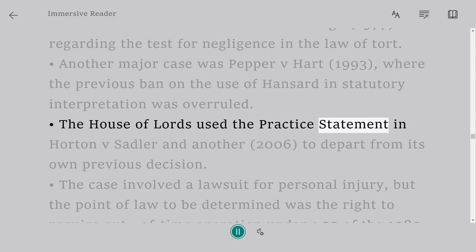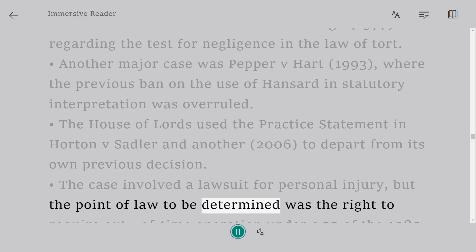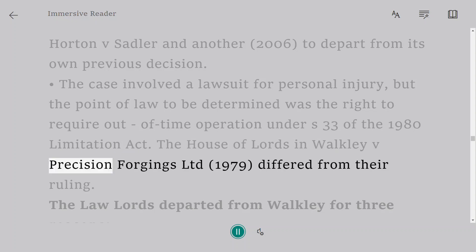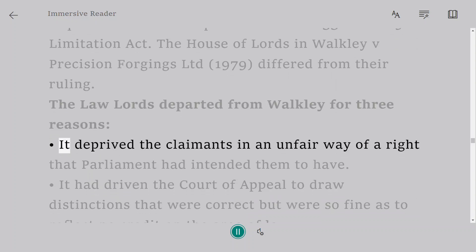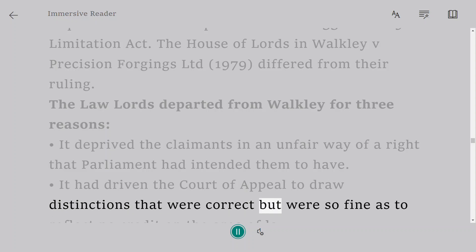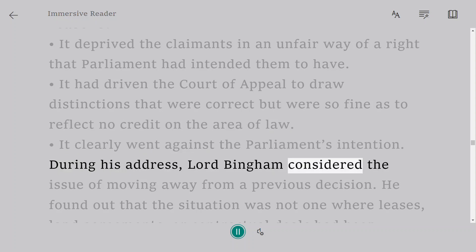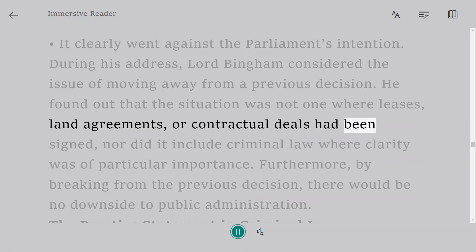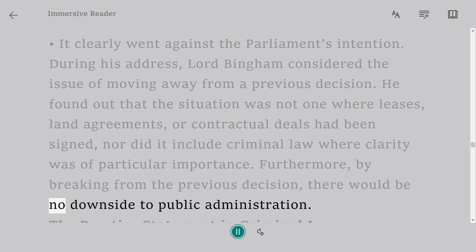The House of Lords used the practice statement in Horton v. Sadler and another, 2006, to depart from its own previous decision. The case involved a lawsuit for personal injury, but the point of law to be determined was the right to require an out-of-time operation under S.33 of the 1980 Limitation Act. The law lords departed from Walkley v. Precision Forgings Ltd, 1979, for three reasons: it deprived claimants in an unfair way of a right Parliament intended them to have; it had driven the Court of Appeal to draw distinctions so fine as to reflect no credit on the area of law; and it clearly went against Parliament's intention. Lord Bingham found that the situation did not involve leases, land agreements, or contractual deals, nor criminal law where clarity was of particular importance, and that breaking from the previous decision would cause no downside to public administration.